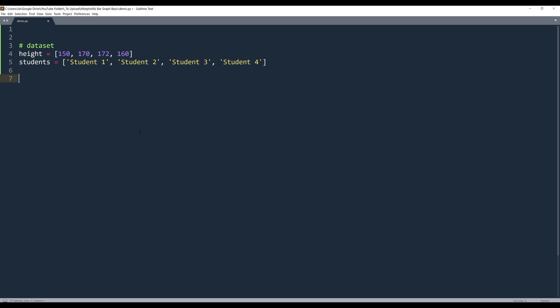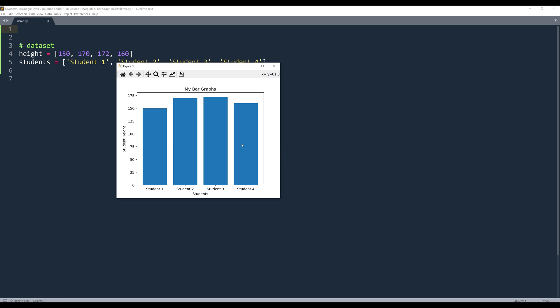Alright, so here in my Python script, and here's my dataset, and here's the graph we're going to create in this exercise.